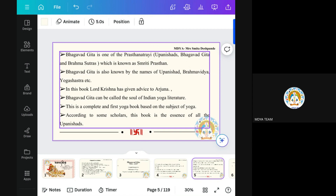Bhagavad Gita has many names — 18 names are there. Bhagavad Gita is also known as Upanishad. Why Upanishad? Because it is a part of Vedanta Darshan. Then it is also Brahma Vidya and Yoga Shastra. Because when we read Bhagavad Gita, each and every chapter ends with one shloka. In this shloka, it mentions that Bhagavad Gita is Upanishad, Brahma Vidya and Yoga Shastra. The shloka is: Hari Om Tatsad, Srimad Bhagavad Gita, Supanishastu, Brahma Vidya, Yoga Shastra, Sri Krishna Arjuna Samadhe. So Bhagavad Gita is known as Upanishad, Brahma Vidya and Yoga Shastra.